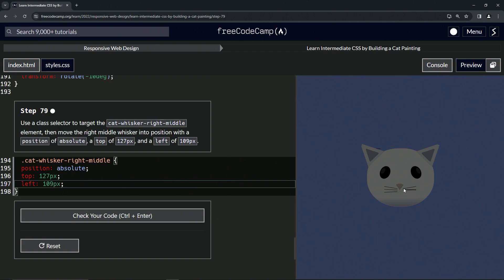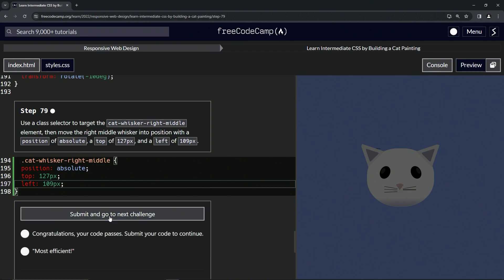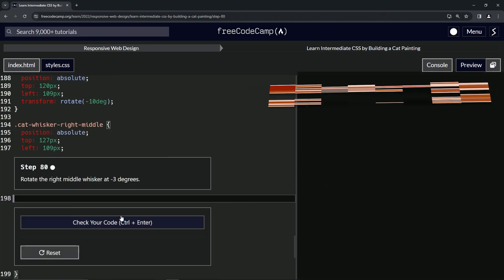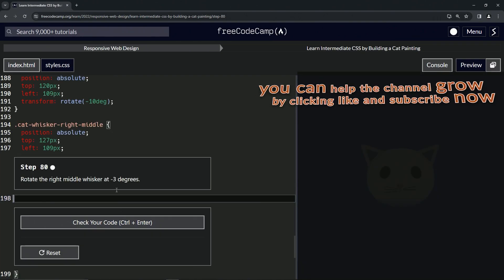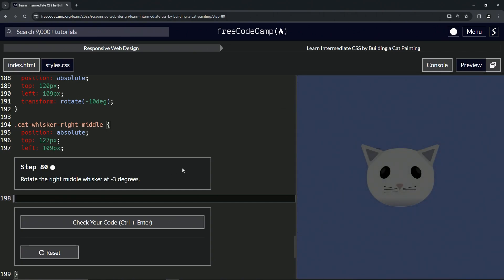All right, so now we've got this whisker right here in the middle. Let's check the code, looks good, and submit it. All right, now we're on to step 80, and we'll see you next time.